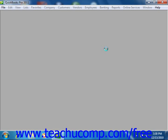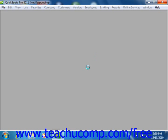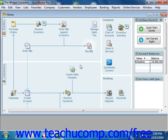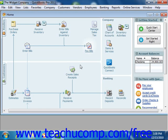Once QuickBooks has successfully restored the company file, it will inform you of that fact in a message box. When that appears, just click the OK button to finish. You will then need to re-enter any transactions that were entered into the company file from the time that you created the backup copy up until today to make your company file current once again.